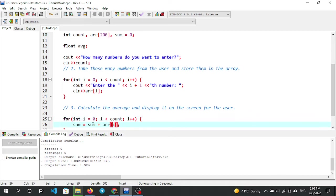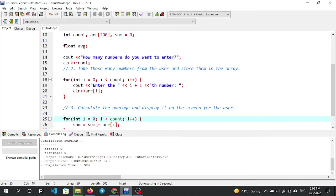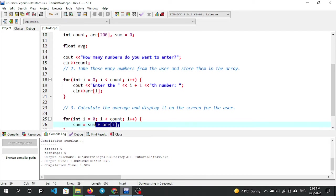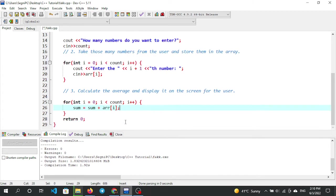The sum starts at zero. The array at index i holds the values the user entered. After each loop iteration, the index increments and the sum accumulates. After index 0 and index 2, we add those values into the sum.